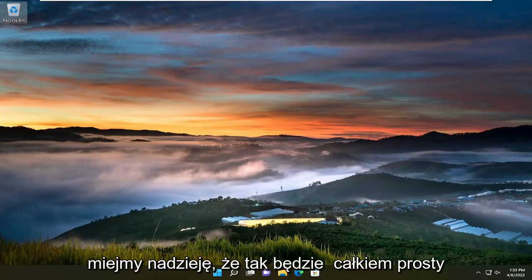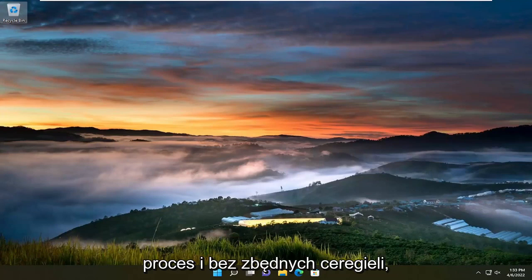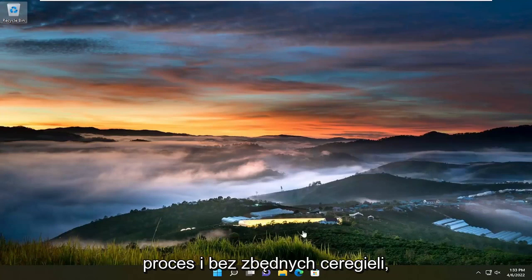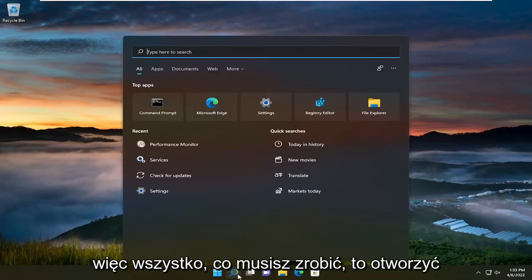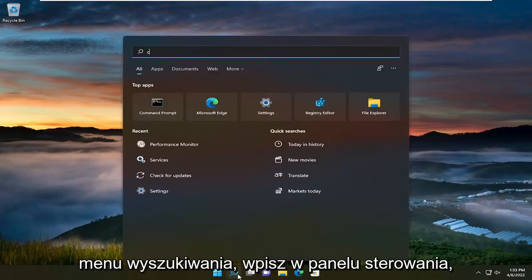This will hopefully be a pretty straightforward process. Without further ado, let's jump straight into it. All you have to do is open up the search menu